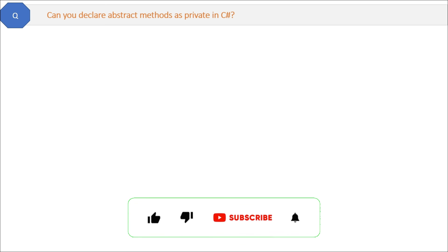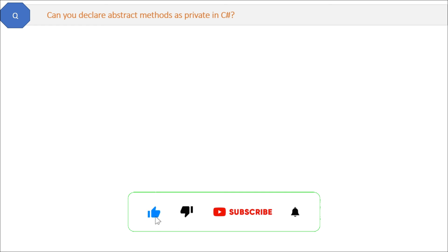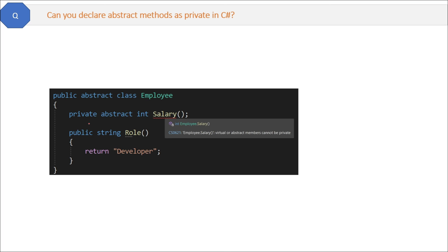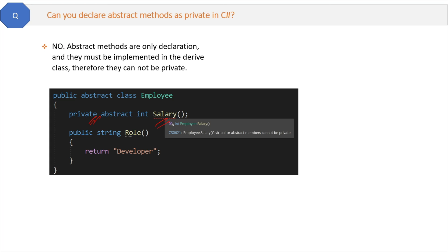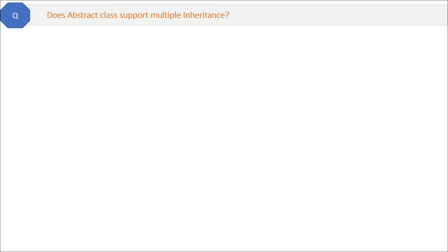Can you declare abstract methods as private in C#? Abstract methods have only a declaration and no definition, and they must be implemented in derived classes. But if we make them private, they cannot be accessible outside the base class — both things are contradictory. If we try to do this, the compiler gives an error. So the answer is no — abstract methods cannot be private, as they must be implemented in the derived class.